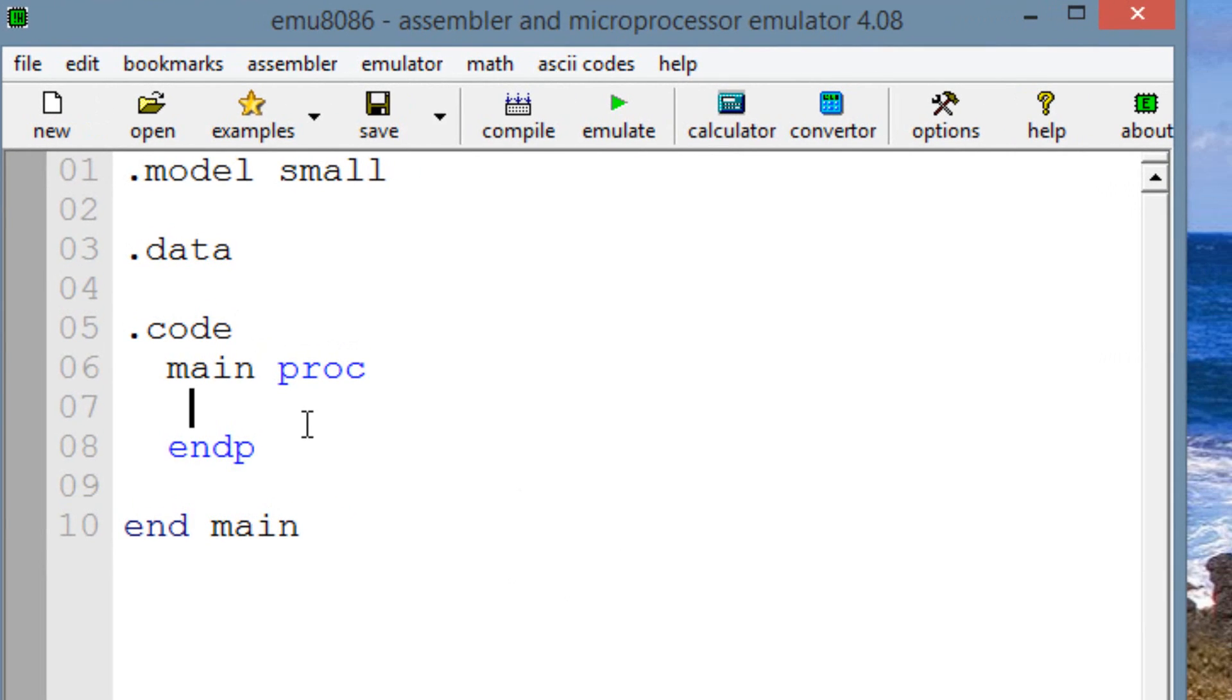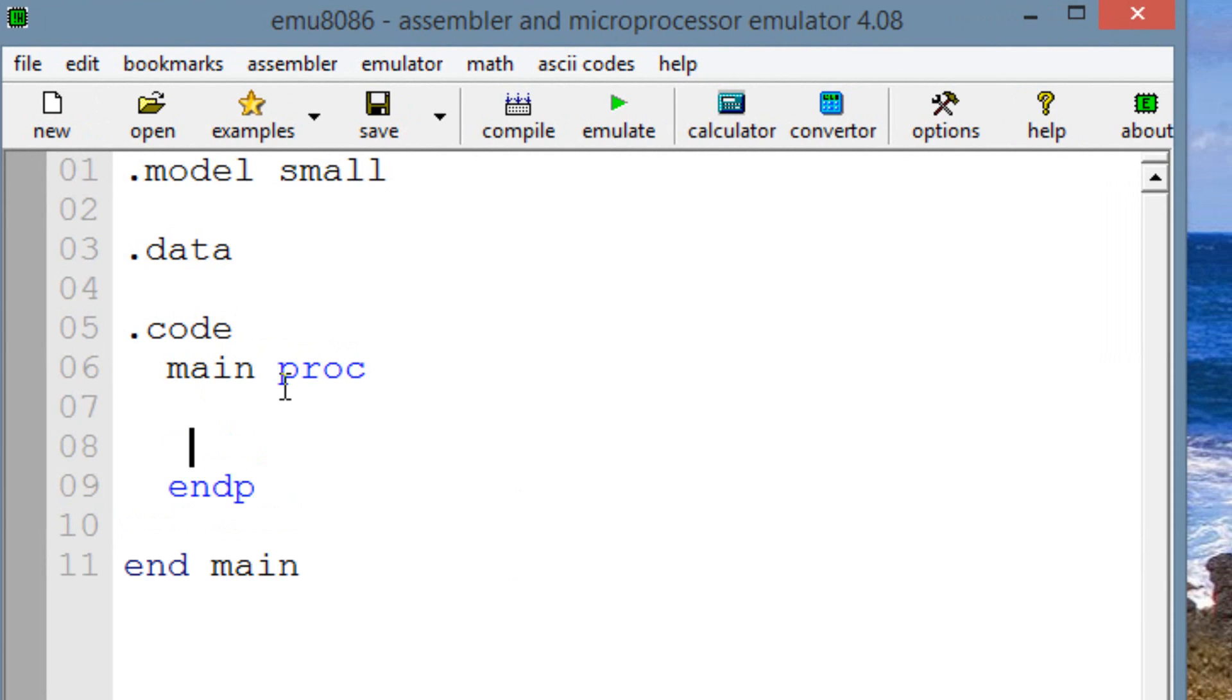I'll have EMU8086 here. Now, let me give you a demonstration of how the OR operation works. Let's first start off by moving some values, and we're going to use 8-bit values here. And we're going to use 8-bit registers.